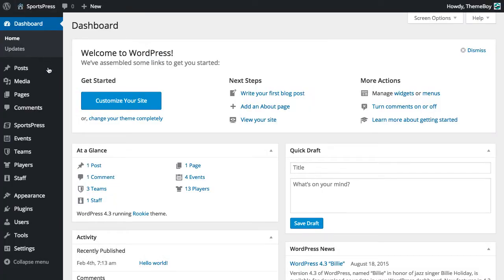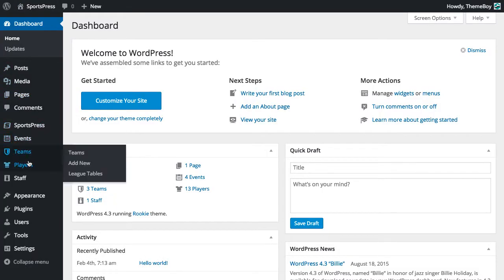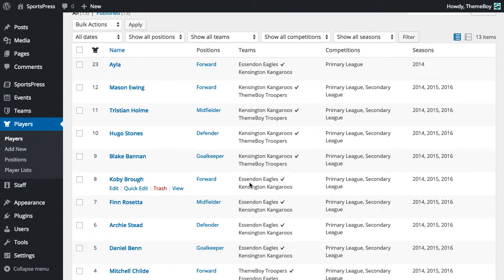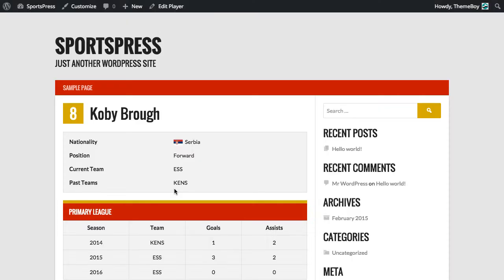Let's go back to our Dashboard and go to Players. We'll scroll down and choose a player that is currently playing for the Essendon Eagles. We're going to view that profile, and we'll see that their player profile also reflects the team colors.